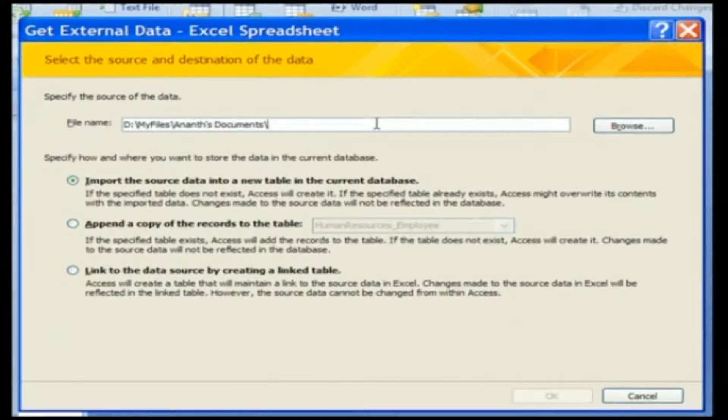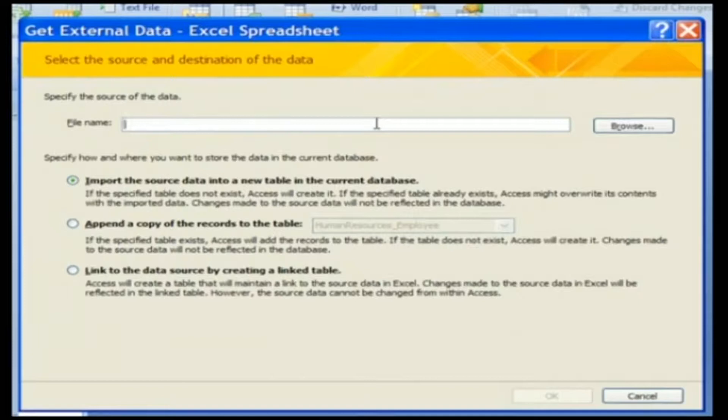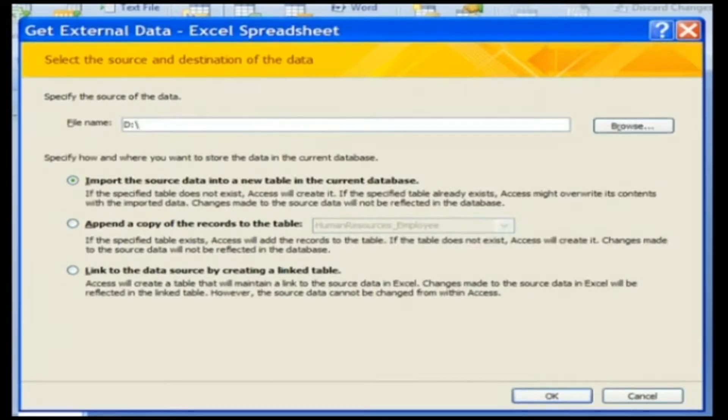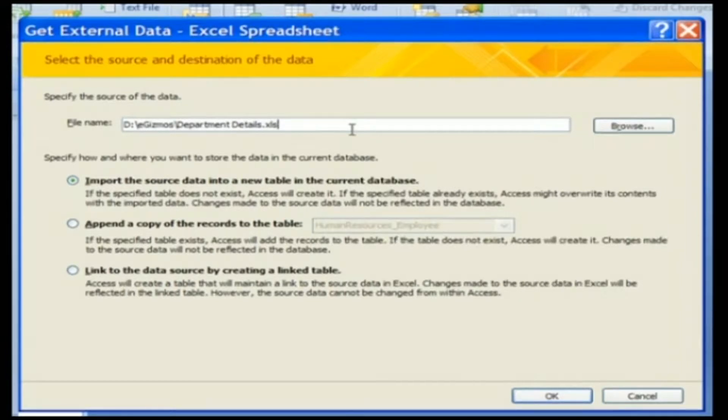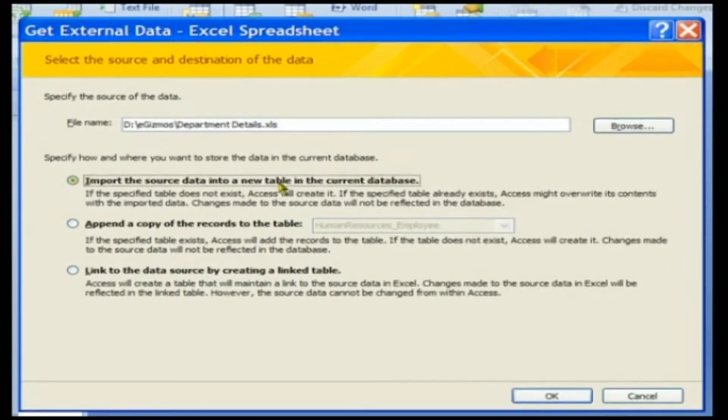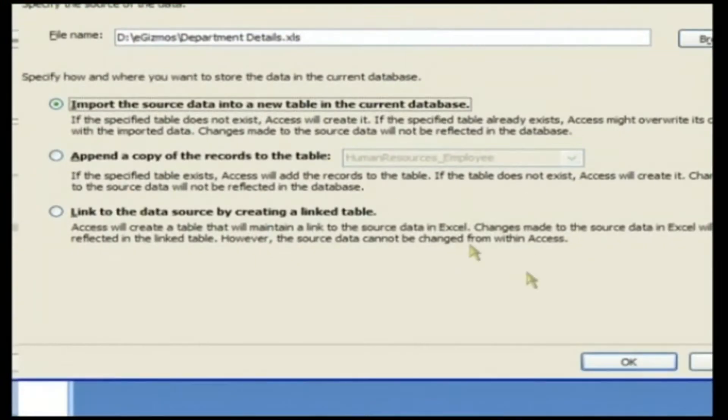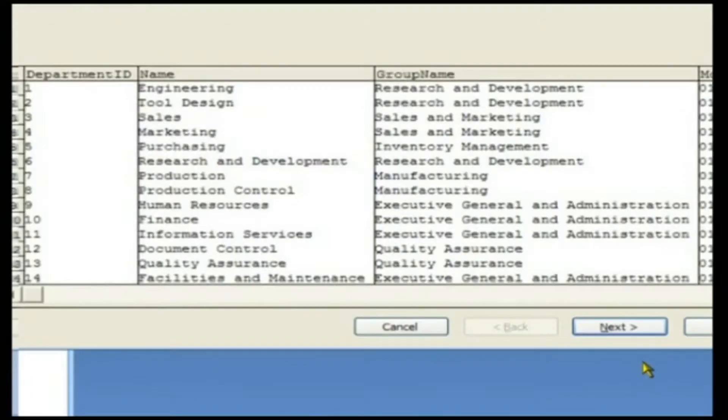Key in the file name after clearing the already available contents. Let the default radio button be selected. Click the OK button to launch the Import Spreadsheet wizard.